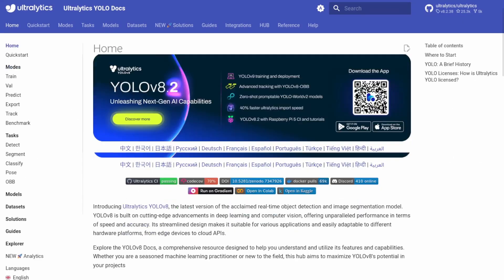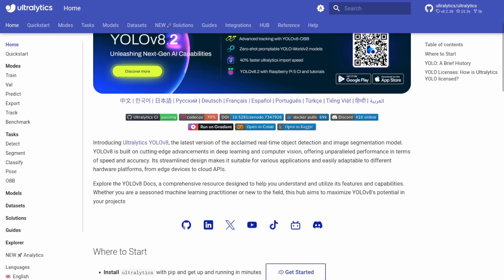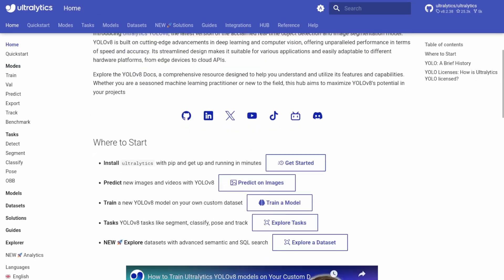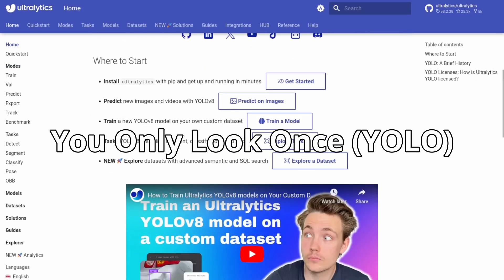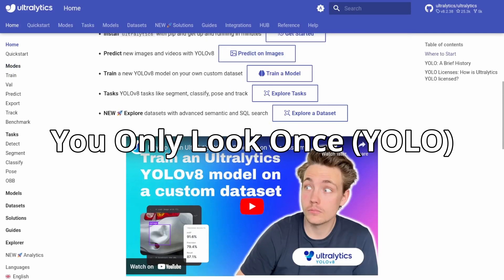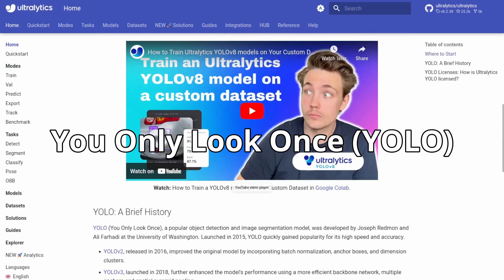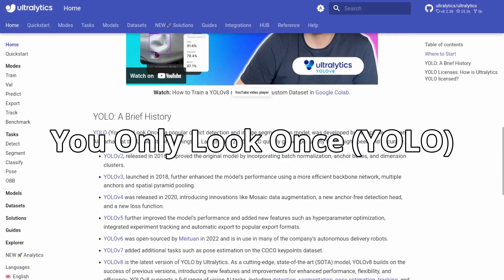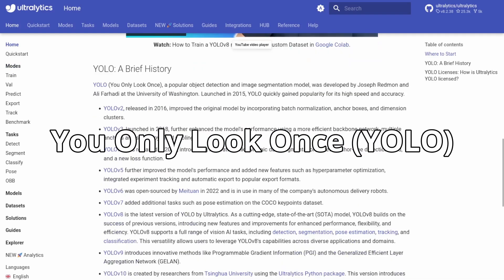After days of trial and error, I decided to use YOLO, you only look once, a real-time object detection algorithm.